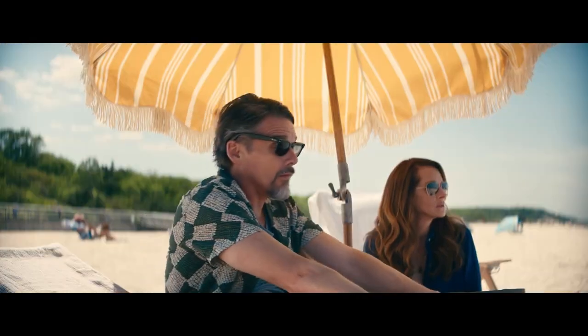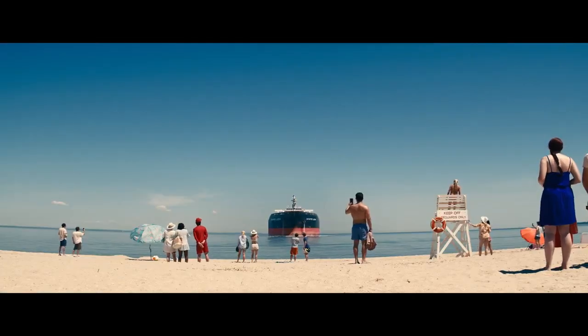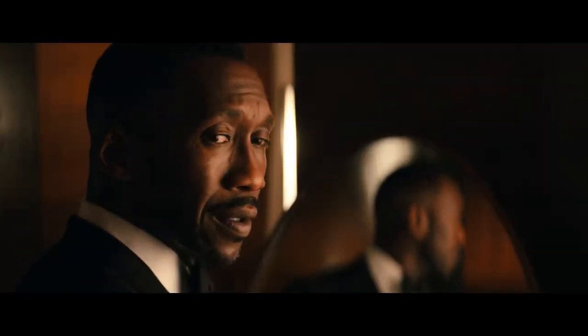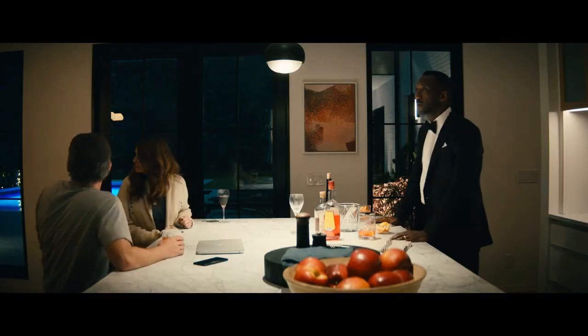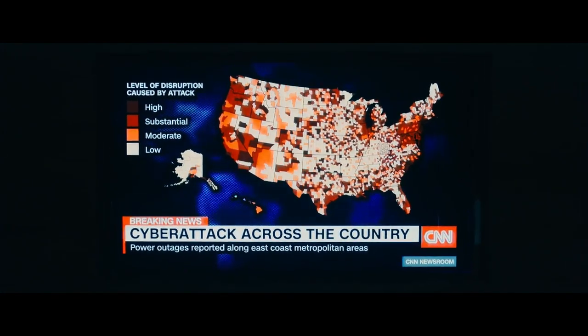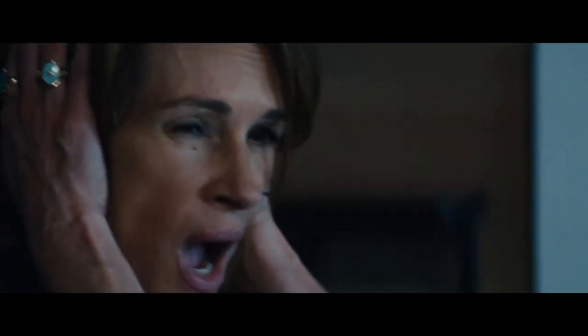Number two: The All-Seeing Eye. Keep your eyes peeled for triangles throughout the film, especially in the Graham's house. This subtle symbol could represent the Illuminati, a secret society obsessed with order and control. Are they pulling the strings?